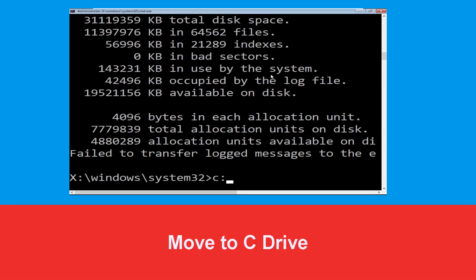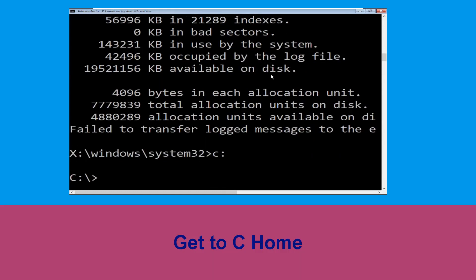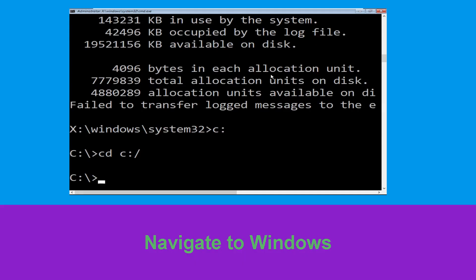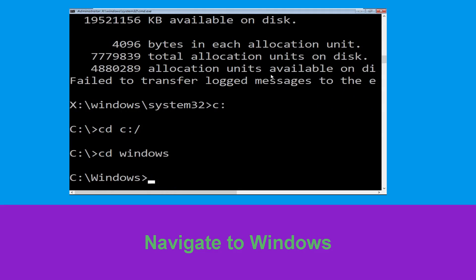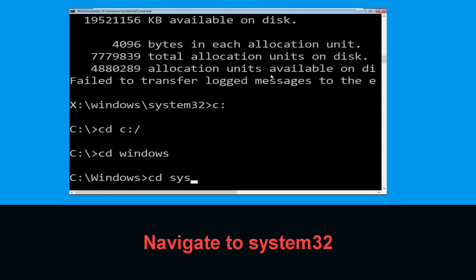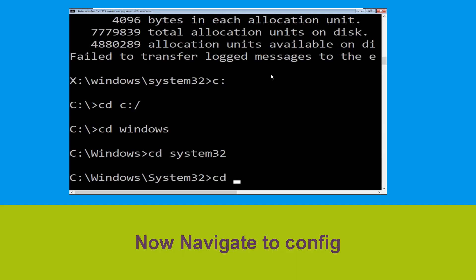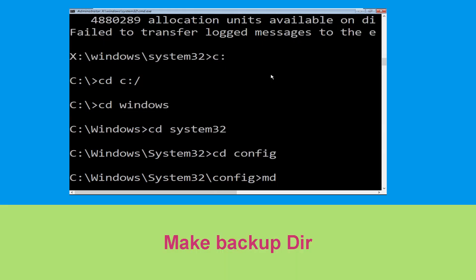Type 'c:' and hit Enter. Now type 'cd c:\' and hit Enter. Type 'cd windows' and hit Enter. Now type 'cd system32' and hit Enter. Then type 'cd config' and hit Enter.